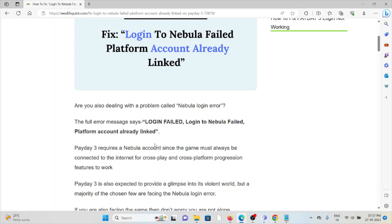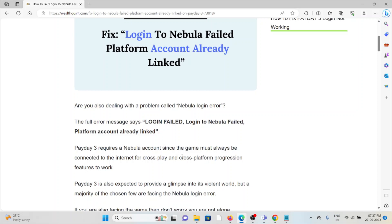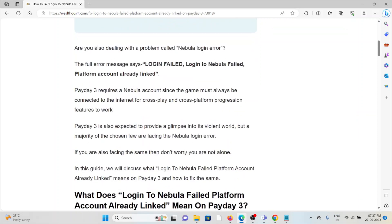Payday 3 requires a Nebula account since the game must always be connected to the internet for crossplay and cross-platform progression features to work. Payday 3 is also expected to provide a glimpse into its violent world, but the majority of users are facing the Nebula login error. If you are facing the same issue, don't worry, you are not alone.